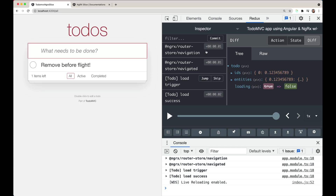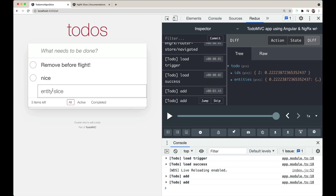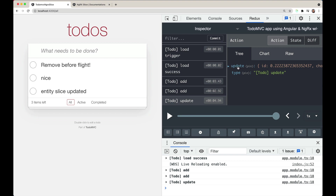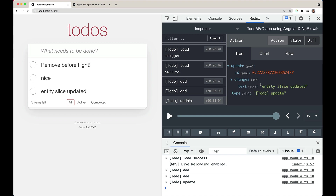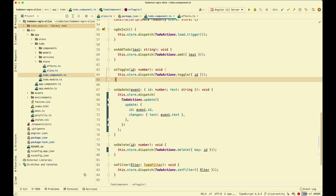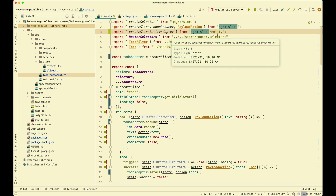We go back to the application and everything should still work. Everything still works. I'll update an item to verify, and if you look at the dispatched action you can see the payload is the update type, so the entity methods are being used as action creators. Same thing with delete — delete uses key instead of id. This has been ngrx slice entity adapter, exported from ngrx slice slash entity. Thank you.